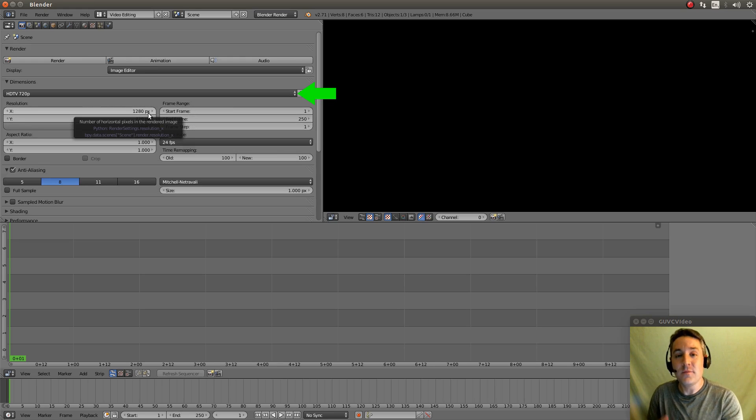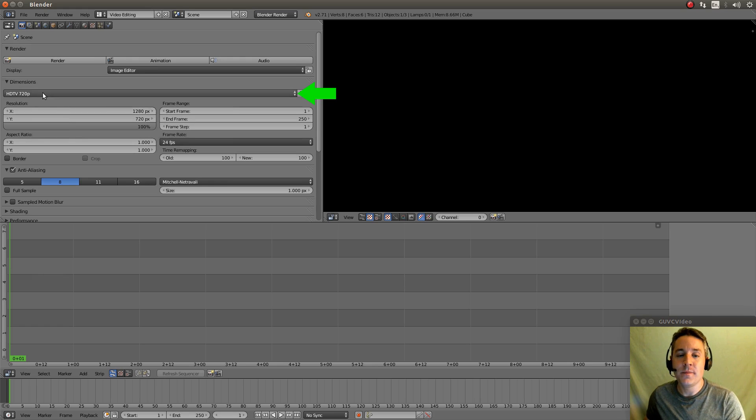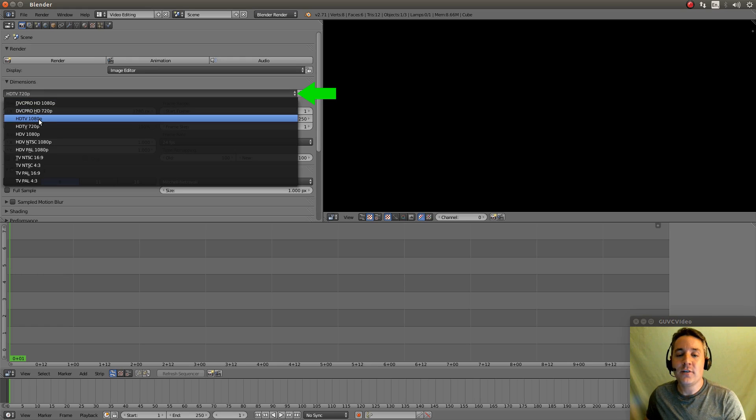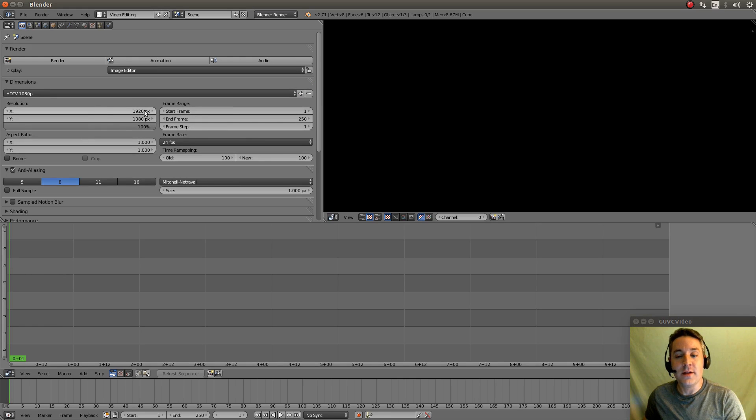And make it so that the video is actually going to be output at the correct resolution. Now I'm going to actually do 1080p so let's select that. So you can see 1080p has a resolution of 1920 by 1080.